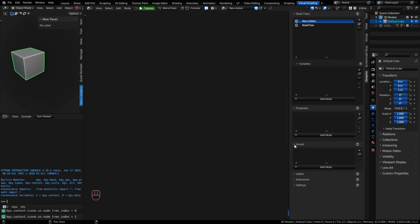You have an Asset section. This is where you would load in assets such as images, blend files, and other things that you need access to. This will keep track of the path to the asset. Even when you export your add-on, it will auto-maintain the path to that asset and the asset will export with the add-on.